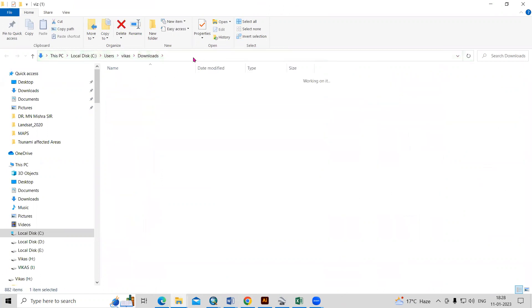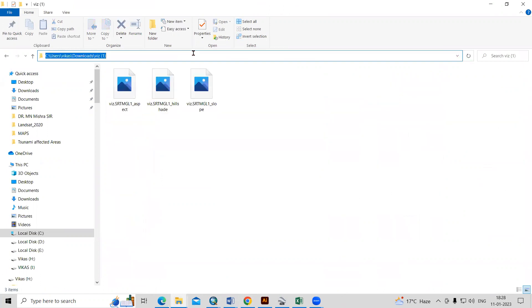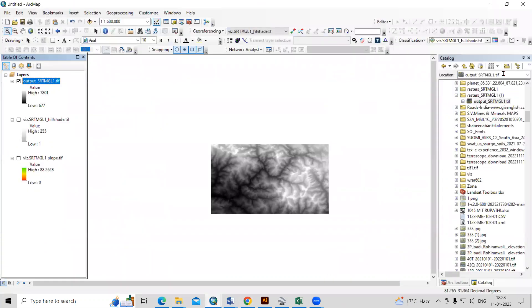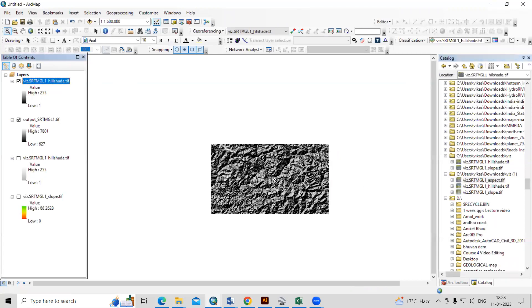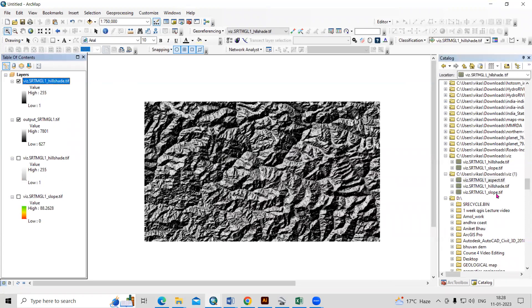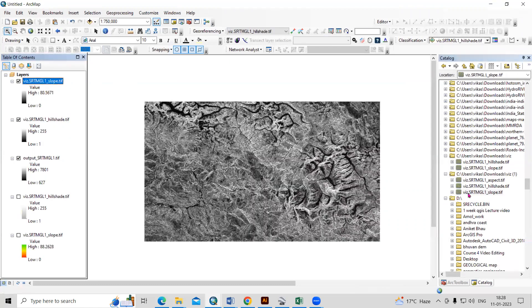I'll go to ArcMap and paste the path there. Enter the path and load the output raster. Right-click and zoom to layer — this is the portion we just downloaded. You can now see the hillshade map, then the slope map, and this is the aspect map.